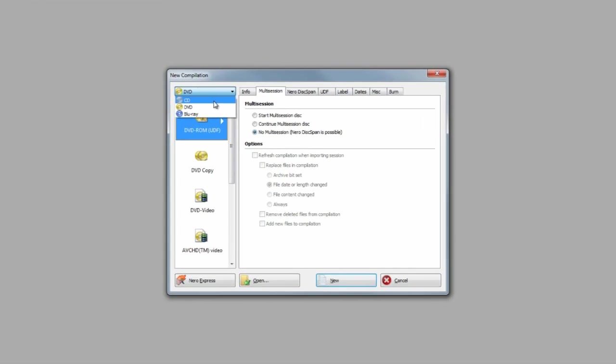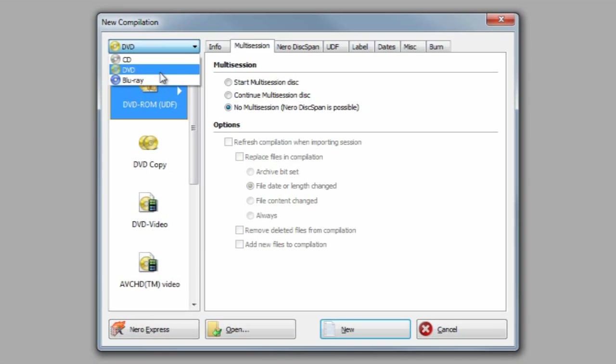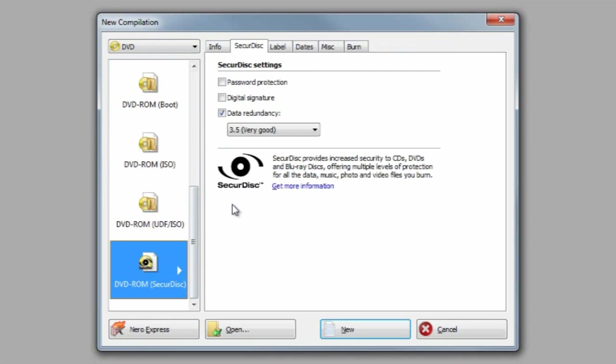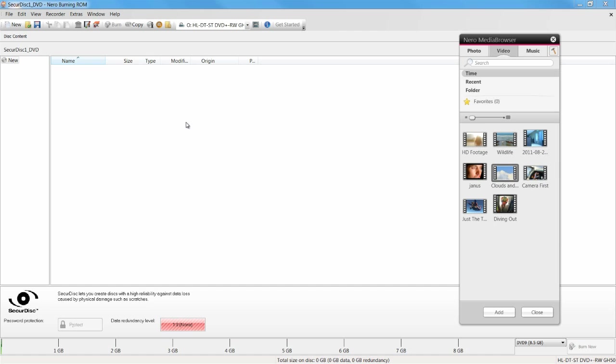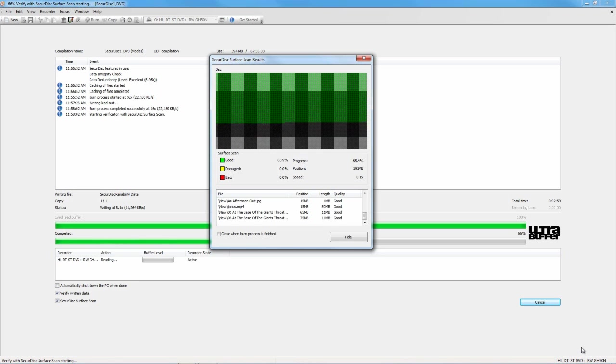Burn reliable CDs, DVDs, and Blu-ray discs with secure disc in Nero Burning ROM. Choose your settings, drag and drop the files to burn, and we do the rest.